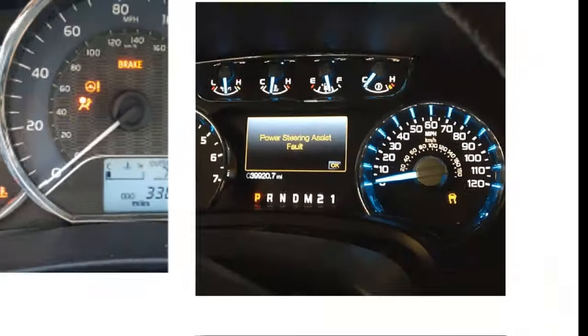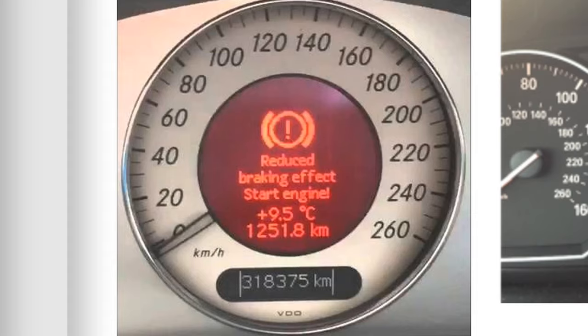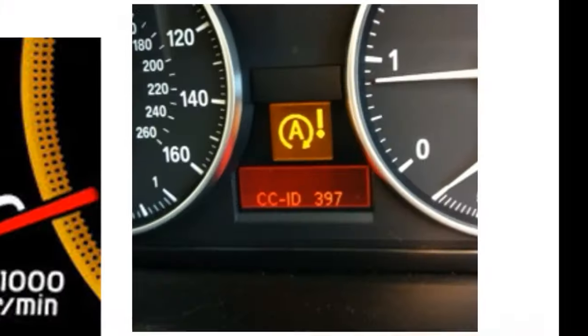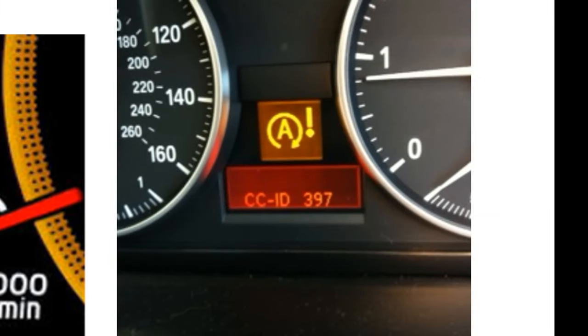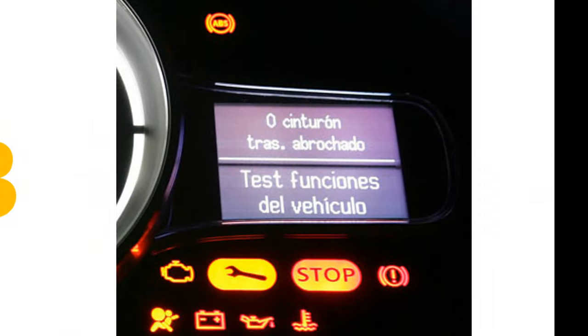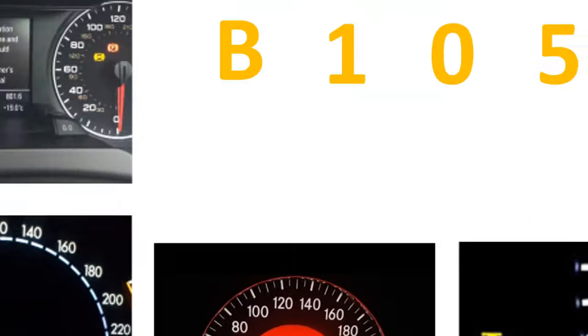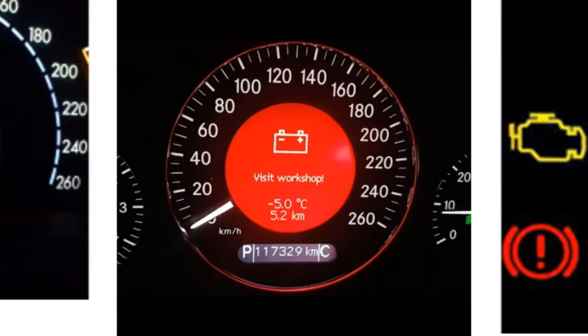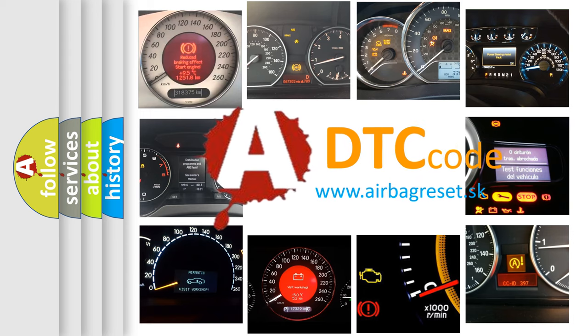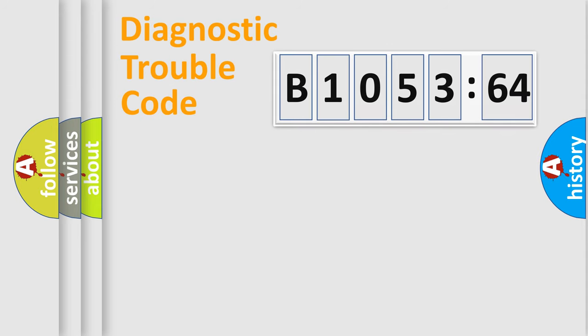Welcome to this video. Are you interested in why your vehicle diagnosis displays B1053-64? How is the error code interpreted by the vehicle? What does B1053-64 mean, or how to correct this fault? Today we will find answers to these questions together.